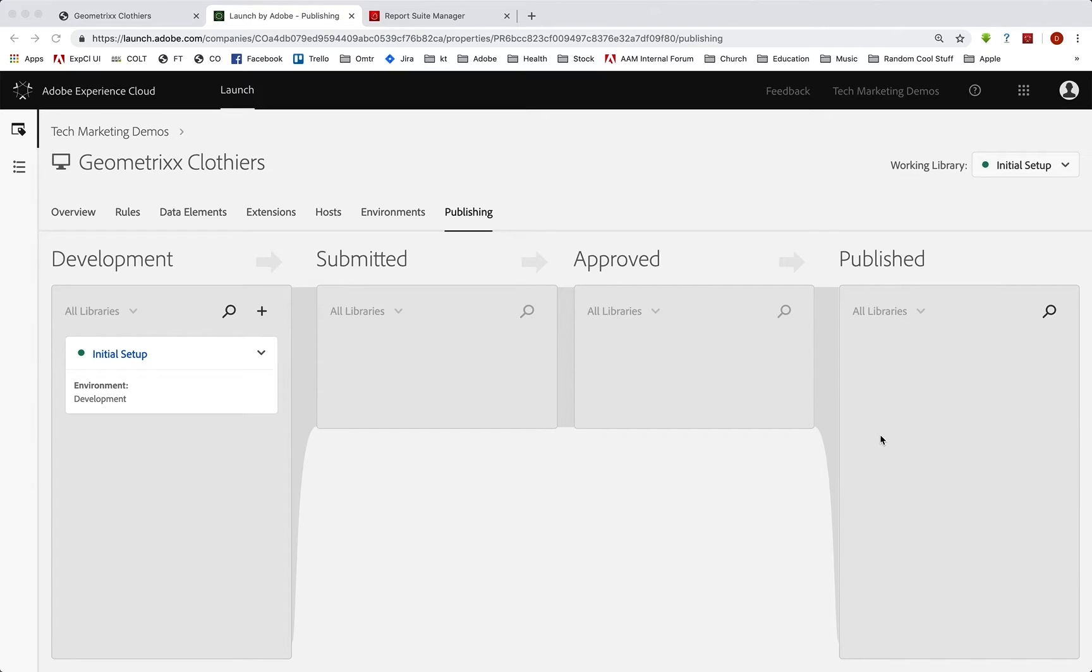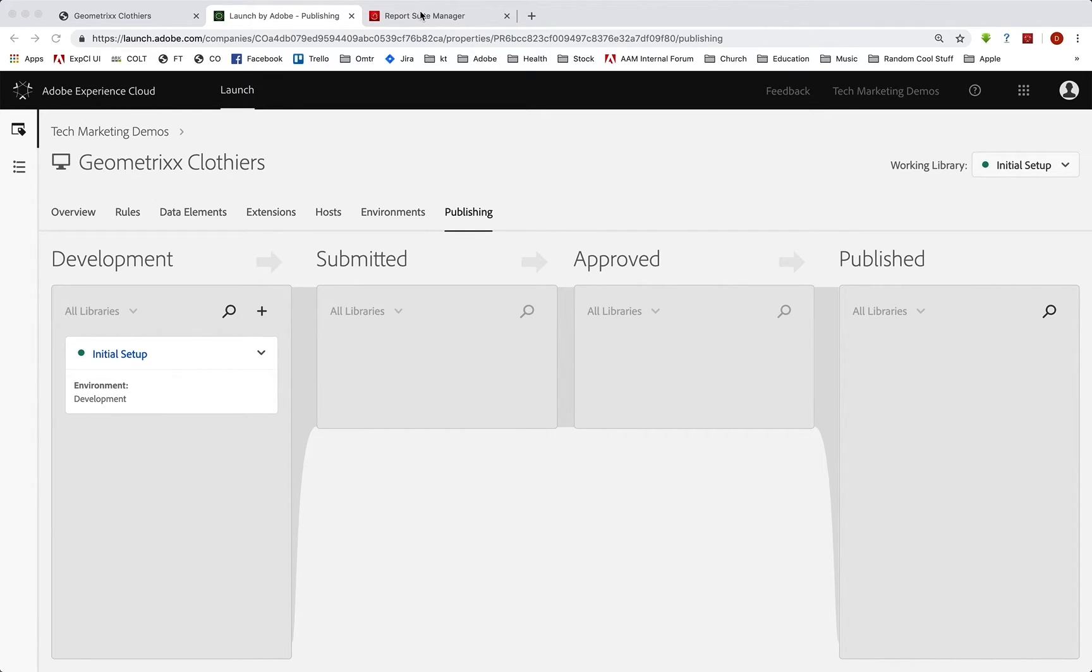And the third thing is, and maybe we'll do this first, is we need to create the report suites for staging and production and then make sure those are set correctly in the analytics extension configuration.